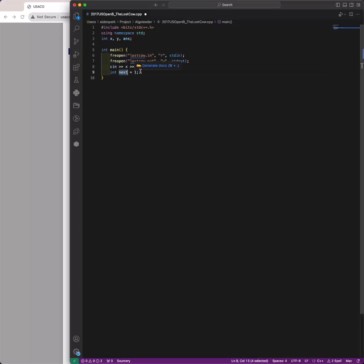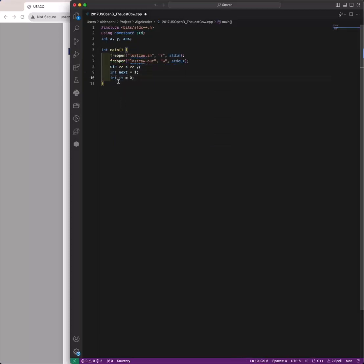In the first iteration, 'next' is going to be one, and then it's going to become two, four, eight, and so on. The second variable is called 'it', which will tell us whether Farmer John is moving to the right or moving to the left.